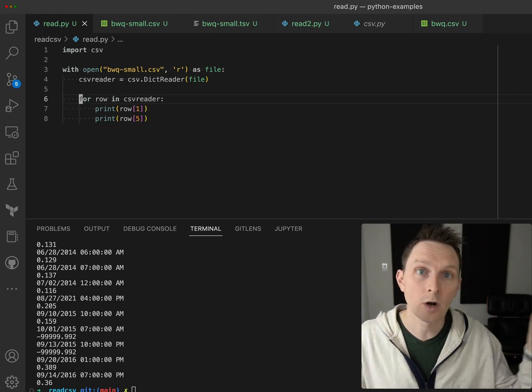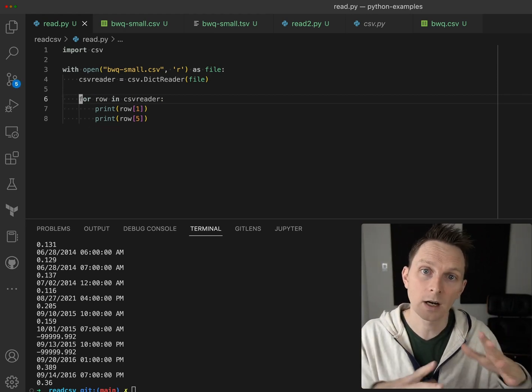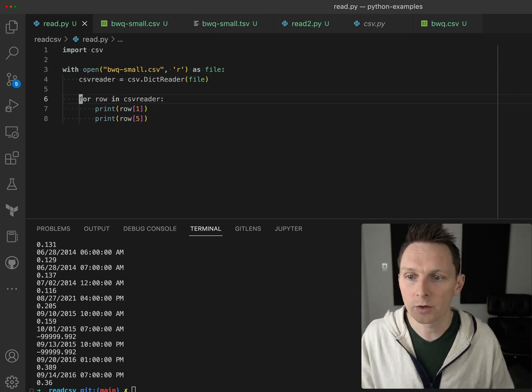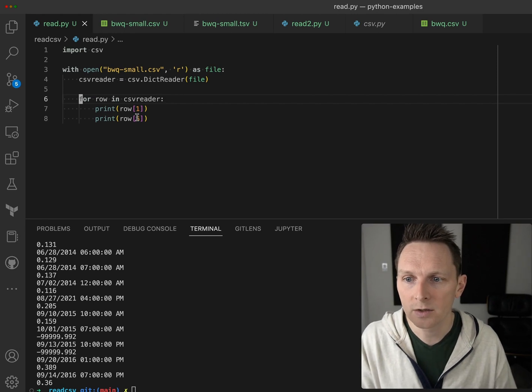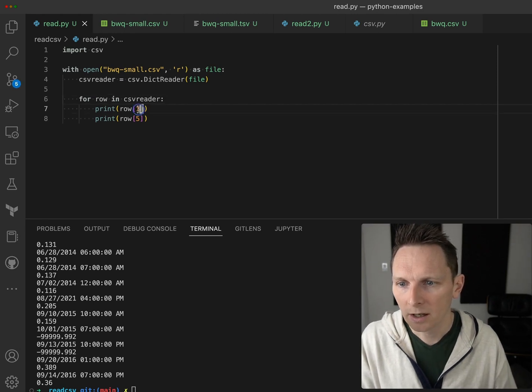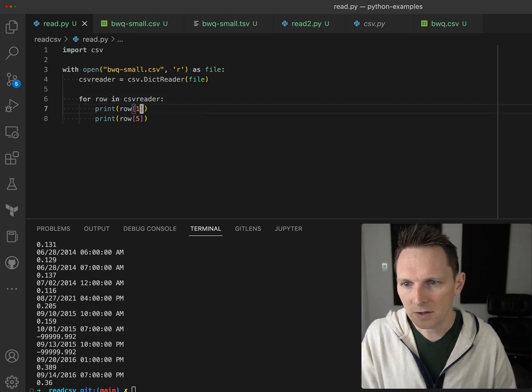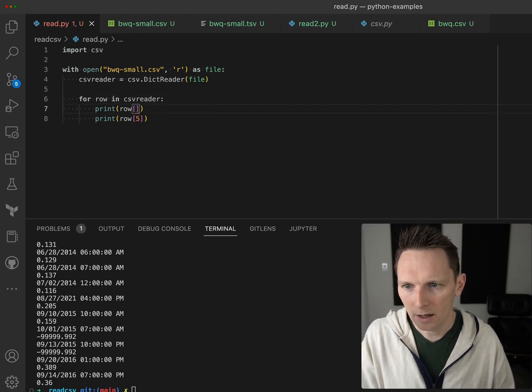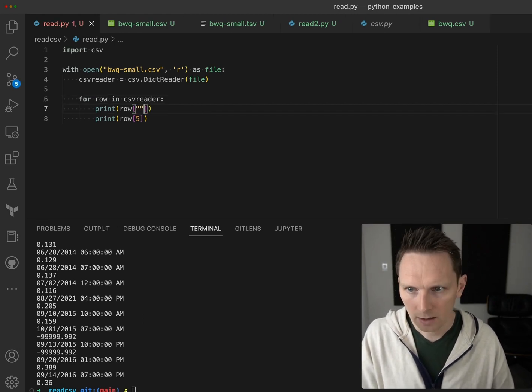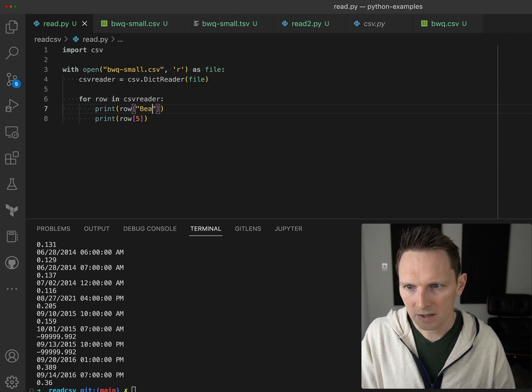Since it's using that first row as the column values, we don't need to skip it. And then also here we can specify things by name, which is just a lot nicer.